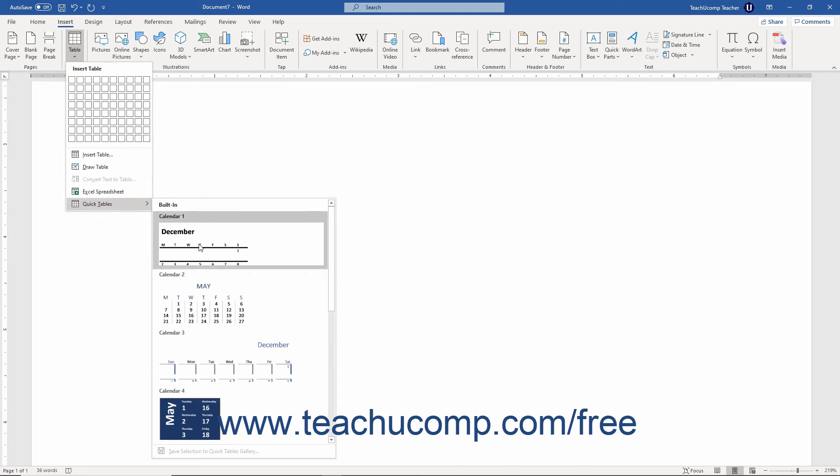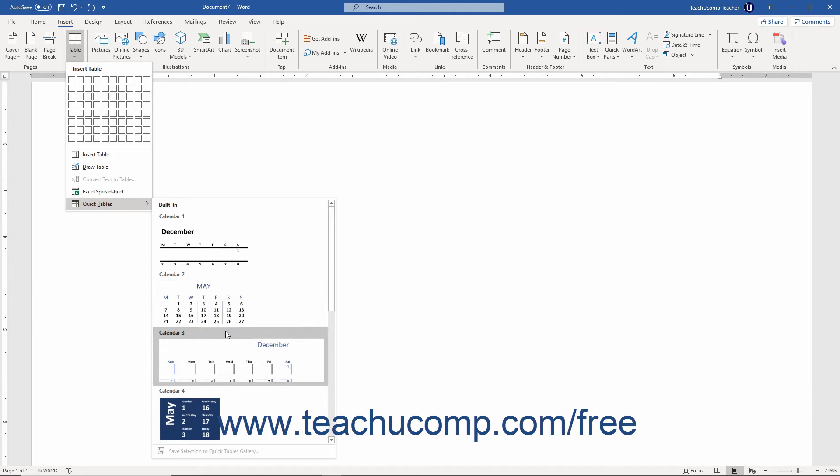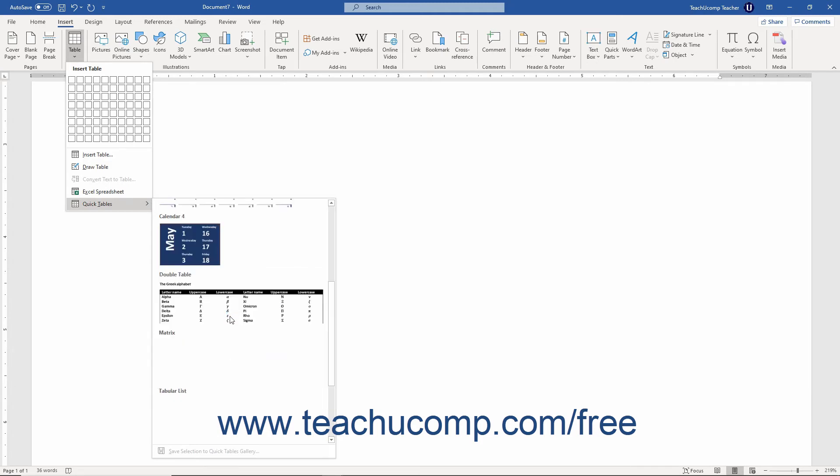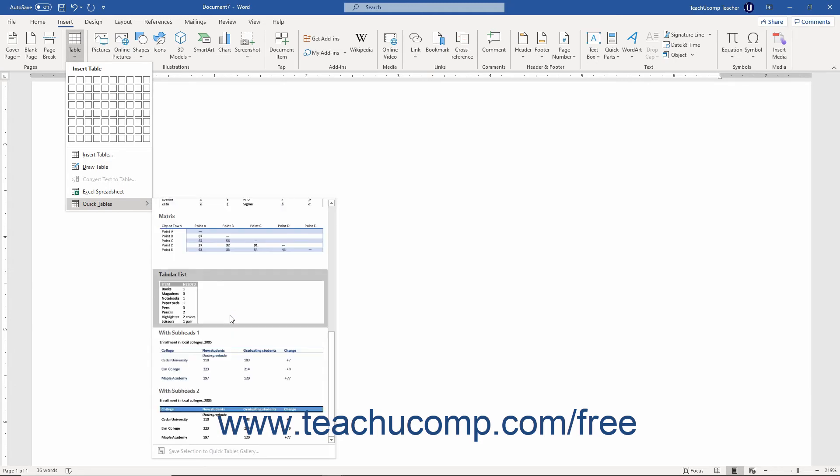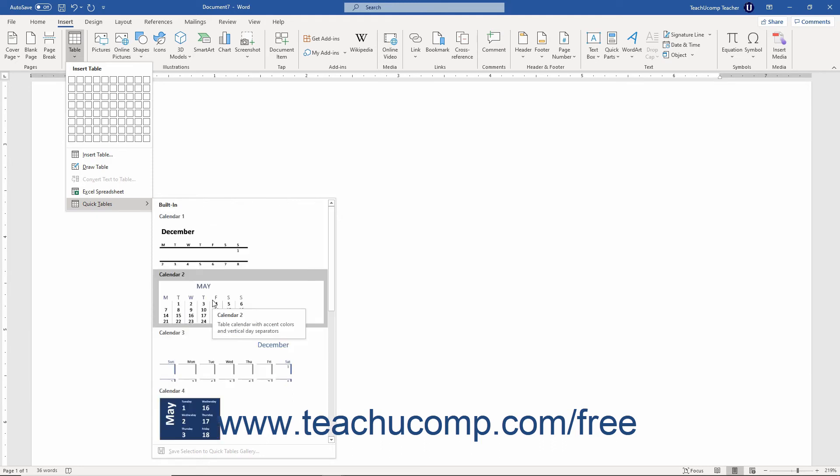A listing of the various types of Quick Tables you can insert then appears in a side menu of choices. Scroll through the choices shown until you find the type of Quick Table to insert, then click the desired Quick Table choice to insert it into your document.